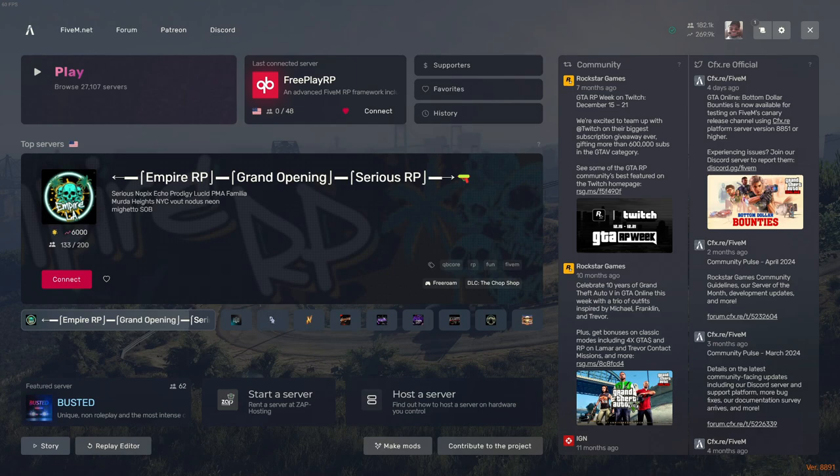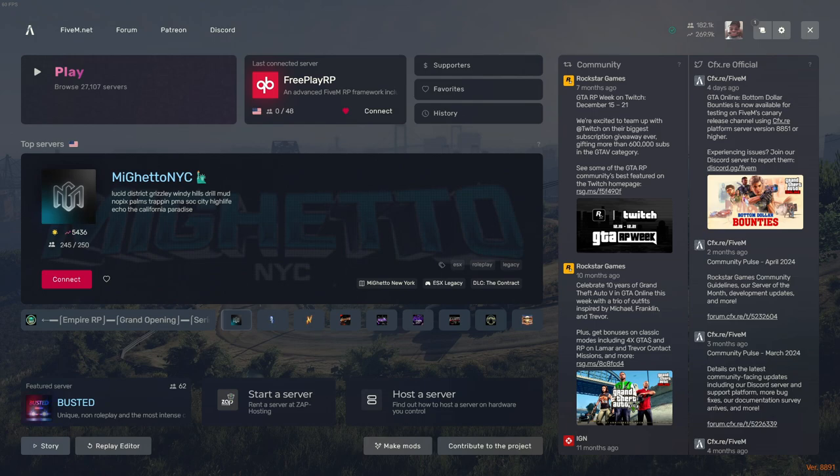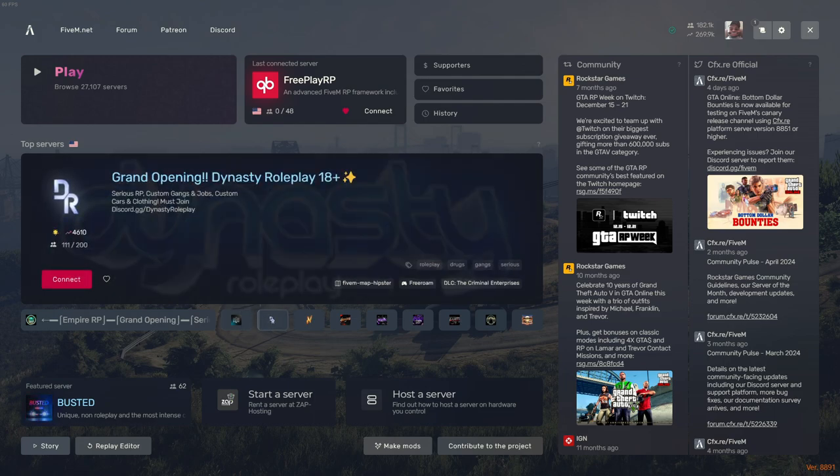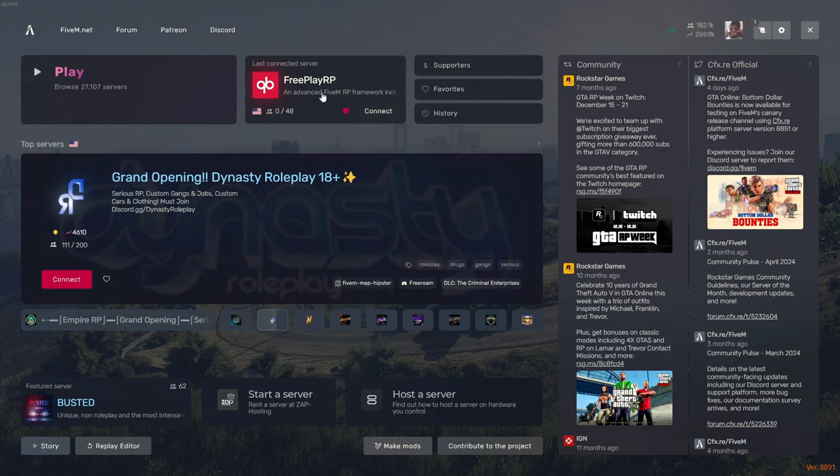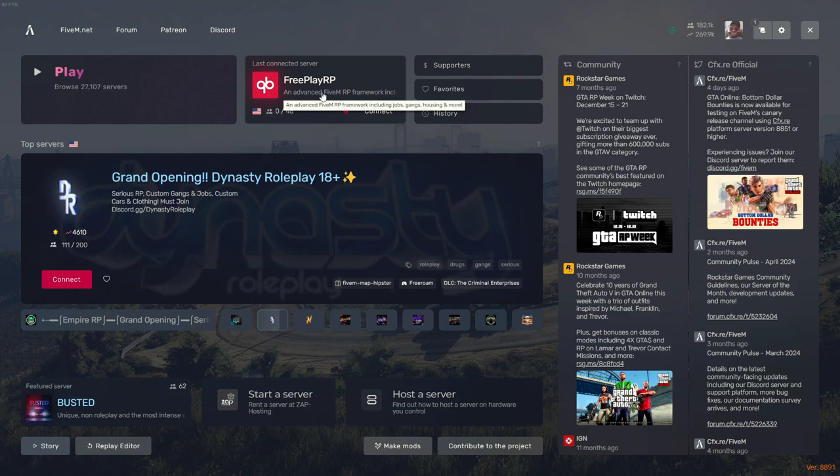Alright, welcome back to another video on FiveM. As always, by no means am I a dev—I just learned by doing and I'm sharing my knowledge with you. Today we're going to be fixing or editing the CFG file when you first make a server, as you saw from my previous video.